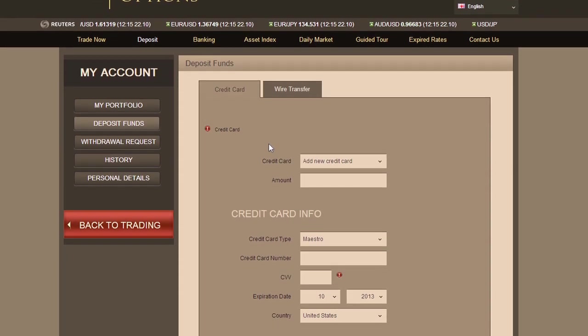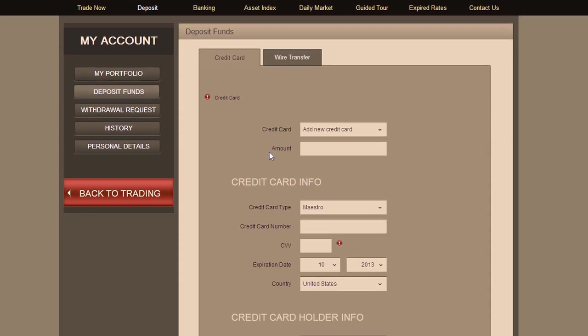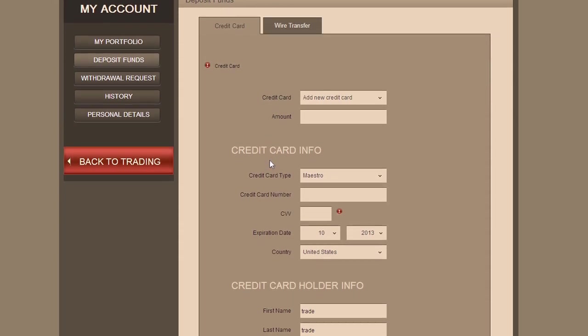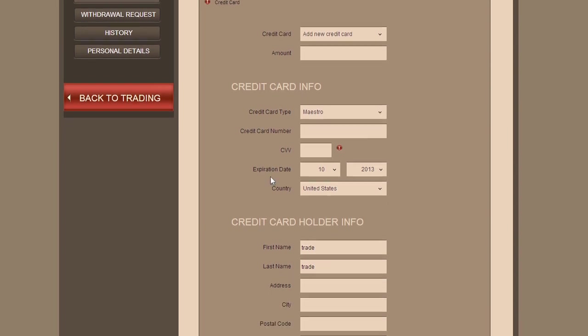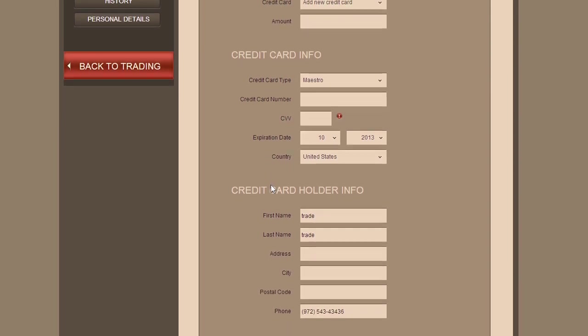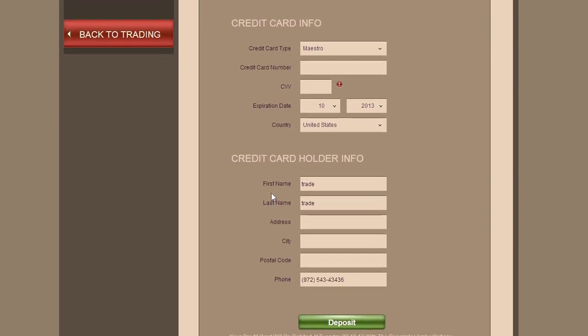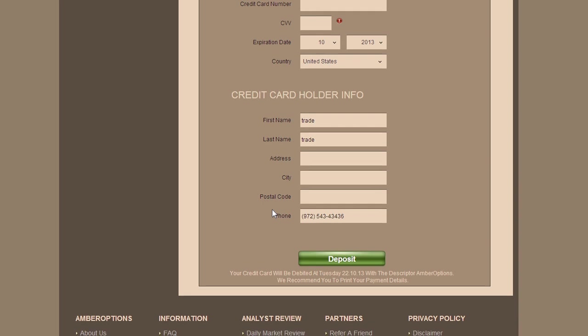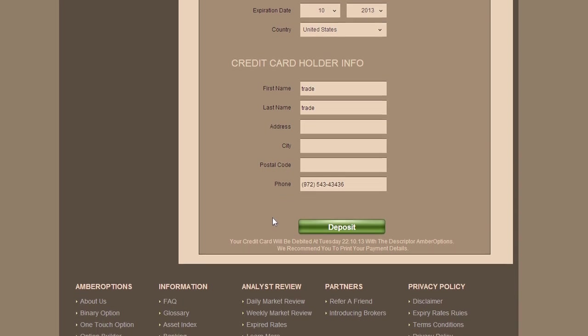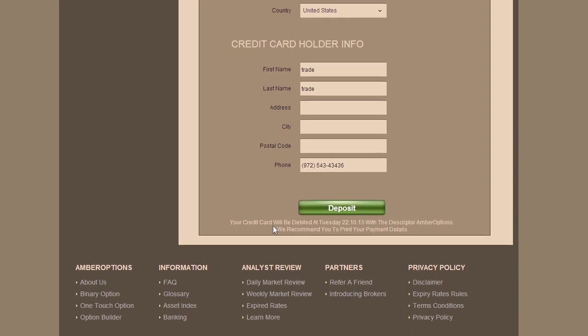To have funds instantly available in your account, use your credit card or any of the other available deposit methods. It's easy and completely secure.